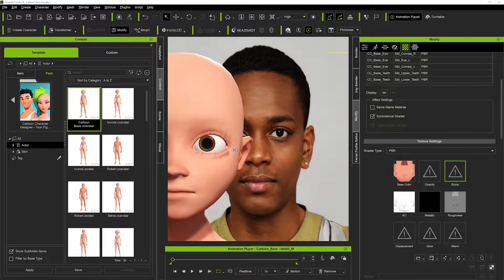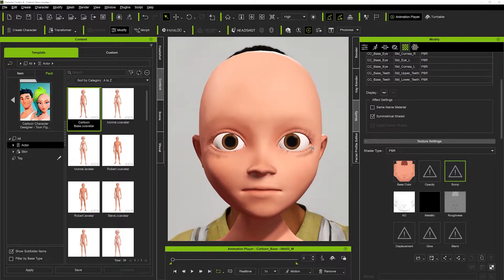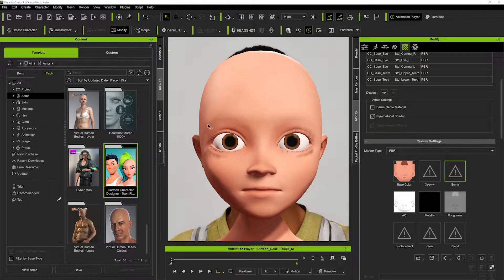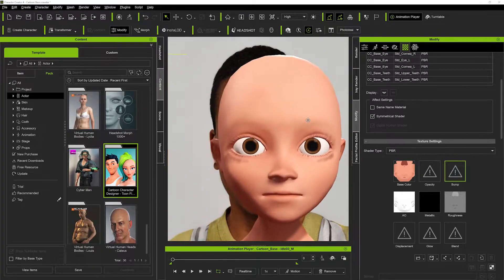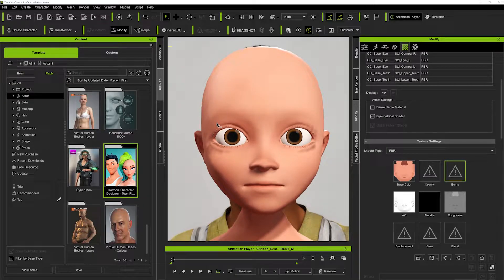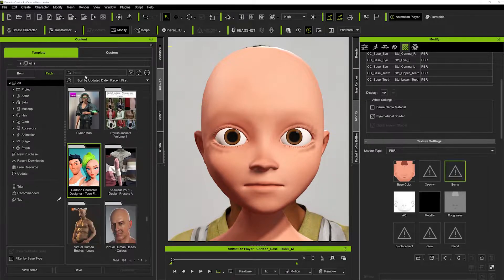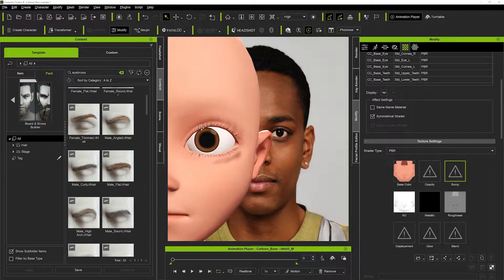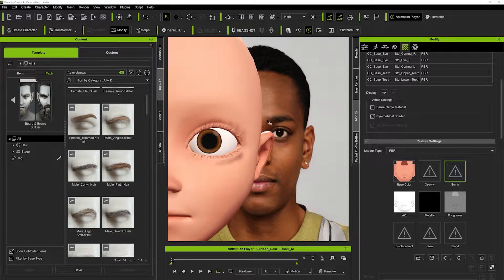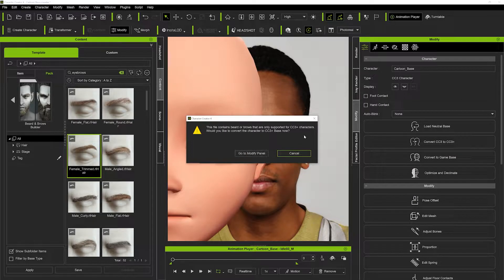Now we can start to place eyebrows on the character as we please. We'll go top to bottom — hair, eyebrows, then skin textures — and then start to mold the face to match the reference picture. Going into the eyebrows, I'm zooming in close and trying to find the best possible solution. We don't have to be 100% accurate, just as close as we can.